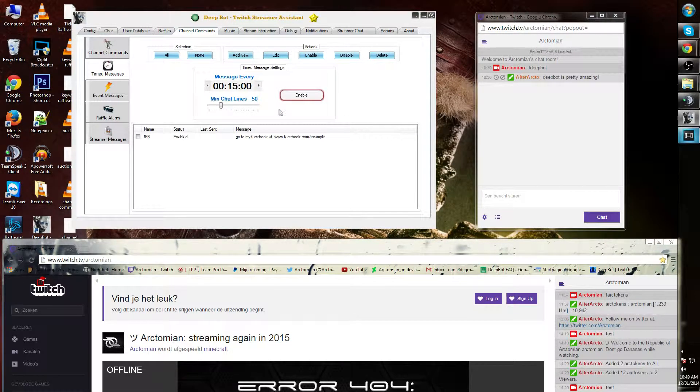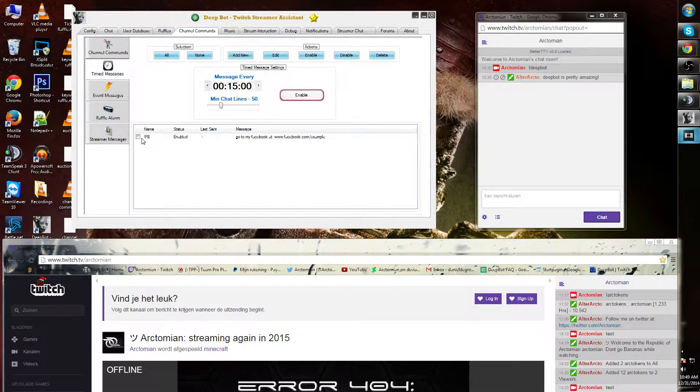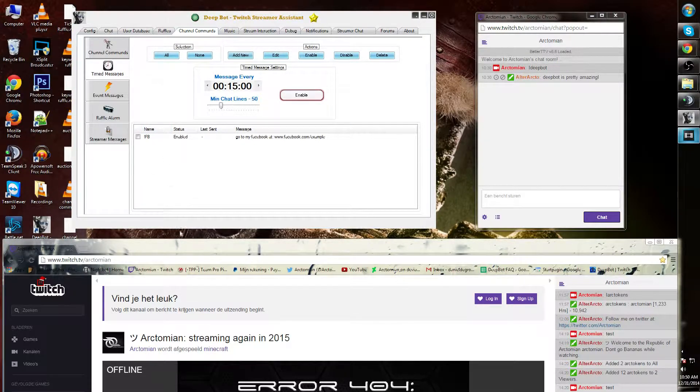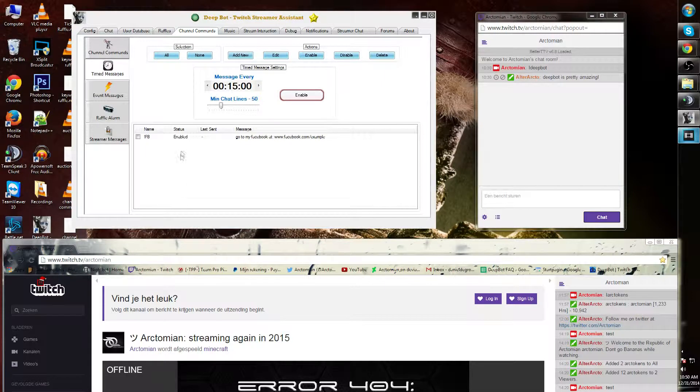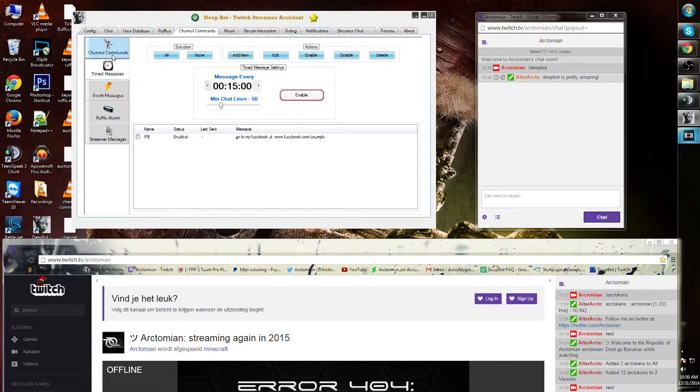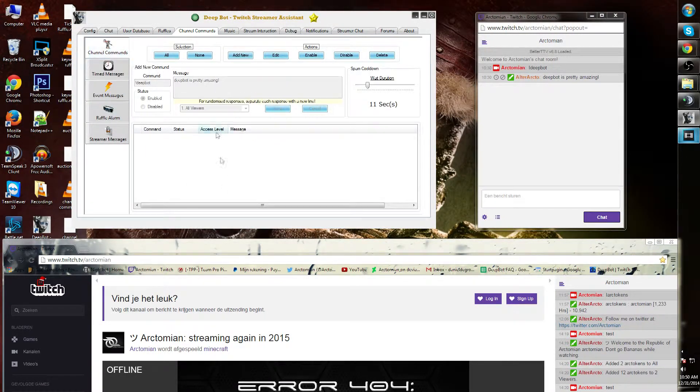Let's save this, and as you can see, the Facebook command is now displayed over in the box over here. This will not show in the channel commands box.